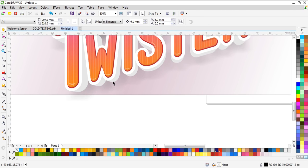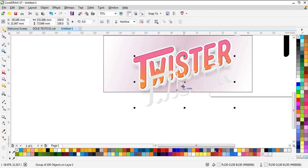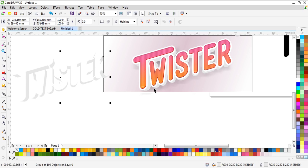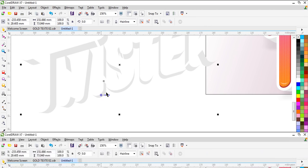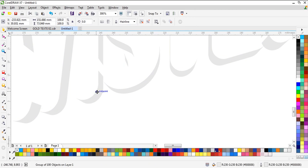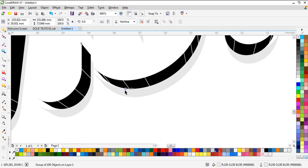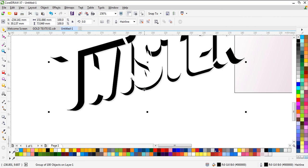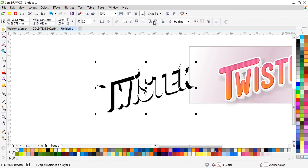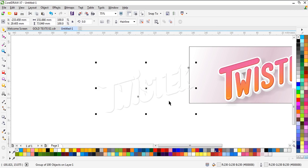Now we need another copy from this. What we're going to do is create a darker shadow under the first shadow. So we need to make a copy from this one, select everything, and do Back Minus Front — and we'll have this one.